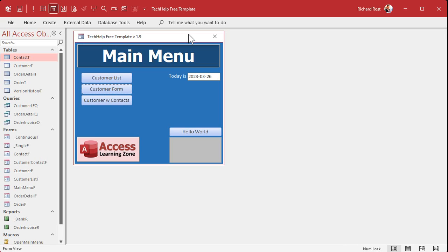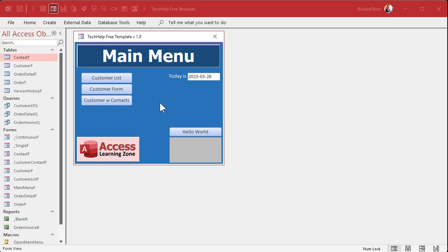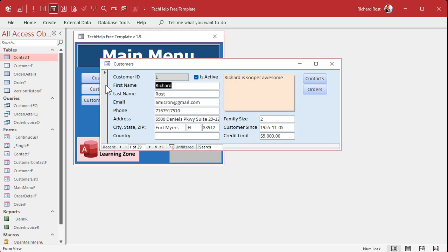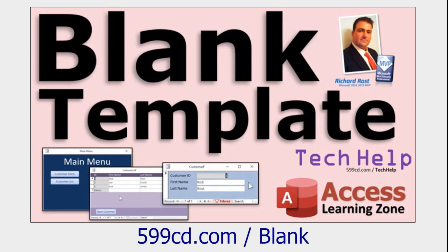Hit OK. You have to close down the database and restart it, and when it opens you'll get that startup form.